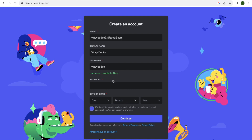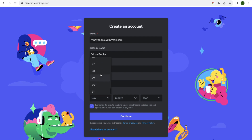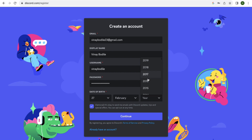Enter your display name and username — if the username isn't available, try adding some numbers. Set a password, then set your date of birth. I suggest using your real date of birth because Discord sometimes asks for it if you forget your account. Then click Continue.